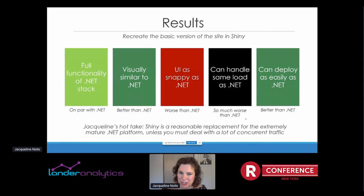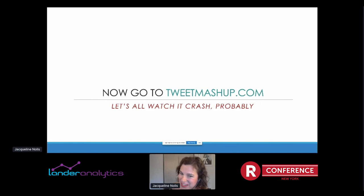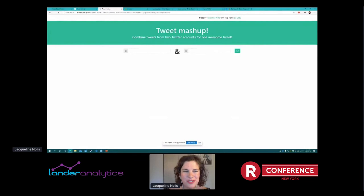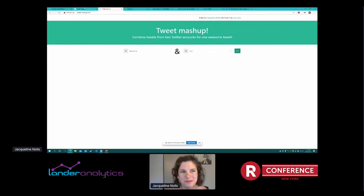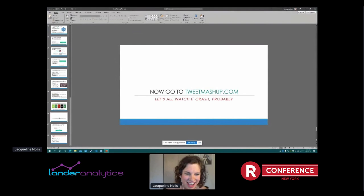My hot take: Shiny is a reasonable replacement for a mature .NET platform — it's a pretty good thing — unless you have to deal with load. Then maybe consider not using Shiny. Okay, let's have a fun joint exercise. If you're watching this, go to tweetmashup.com. I'm curious if we get the load of 100 people using this at once. I can go to the analytics — there are 15 of us on the site. So let's all start mashing up people. I'll keep doing SkyTetra and CNN. See, I hit go and already it's stalling, it's waiting — probably someone else is pulling in a new person. When I showed it on the local version it was running fine, but here on the real live version it's not working so well. Just proving my own point.